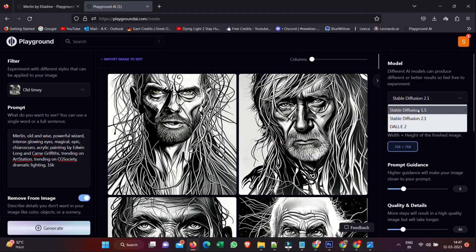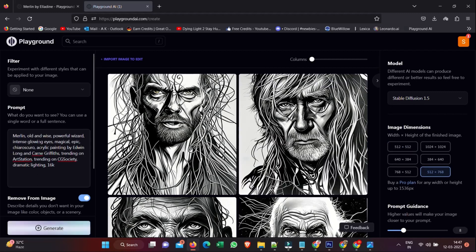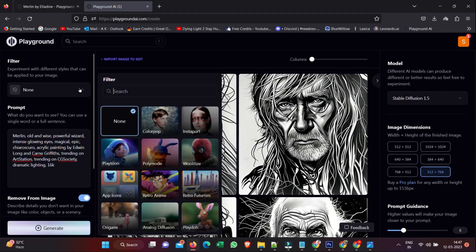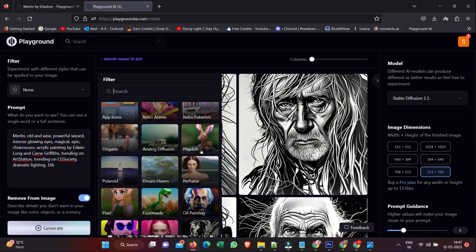The other thing too is if I switch back to Stable Diffusion 1.5, options change again. I can even change the resolution to something different. Most of the other settings are the same, but I can change the resolution.